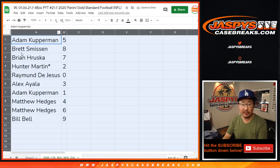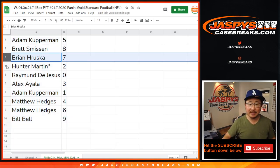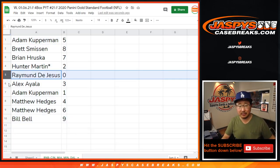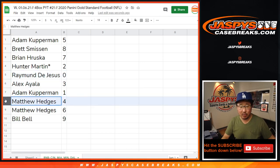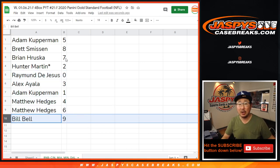All right. So Adam with five, Brett with eight, Brian with seven, Hunter with two, Raymond with zero, Alex with three, Adam with one, Matt with four and six, and Bill with nine.